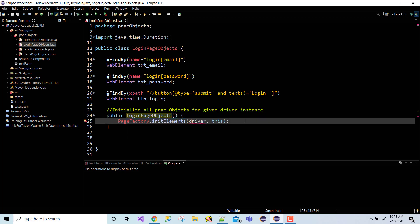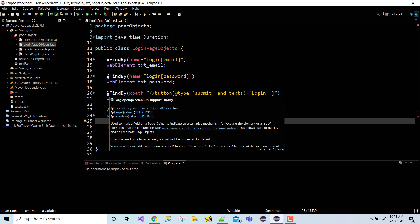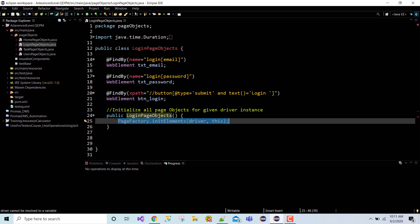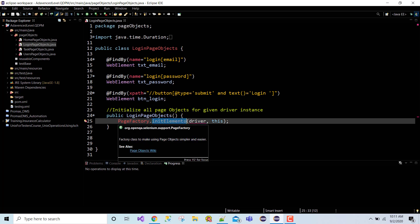This is the main heart of your page object model - in fact, your page object model will not work without this initialization. When you use FindBy, FindAll, or any similar annotation, these annotations will not work if you are not initializing them. We initialize using one static method called initElements which is present in the class called PageFactory.